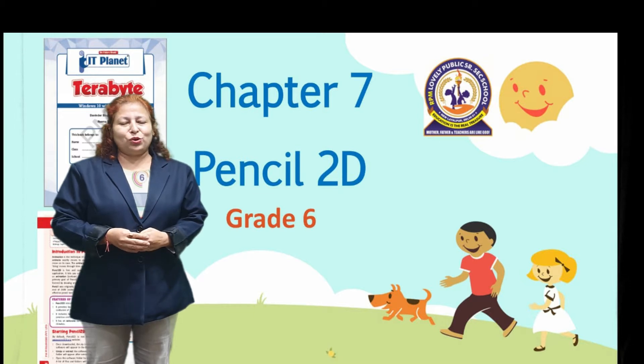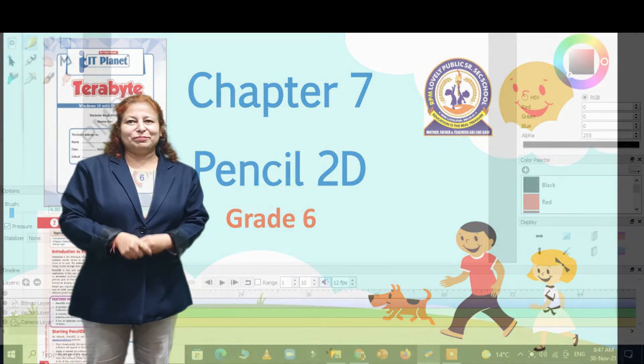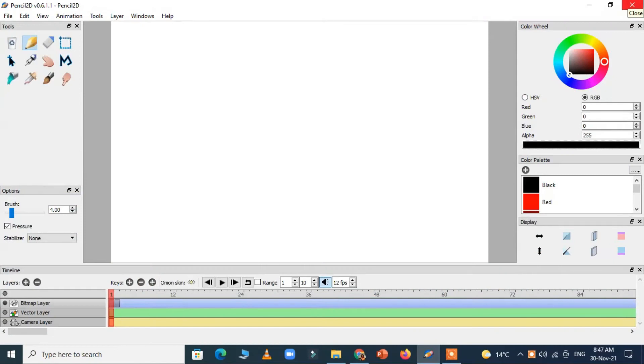So let's start with the practical. Let's start the practical of Pencil 2D. This is the welcome screen of Pencil 2D.